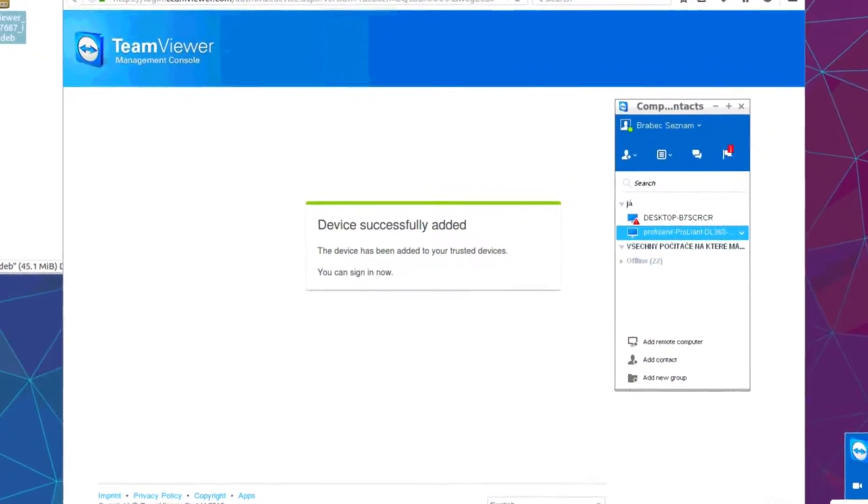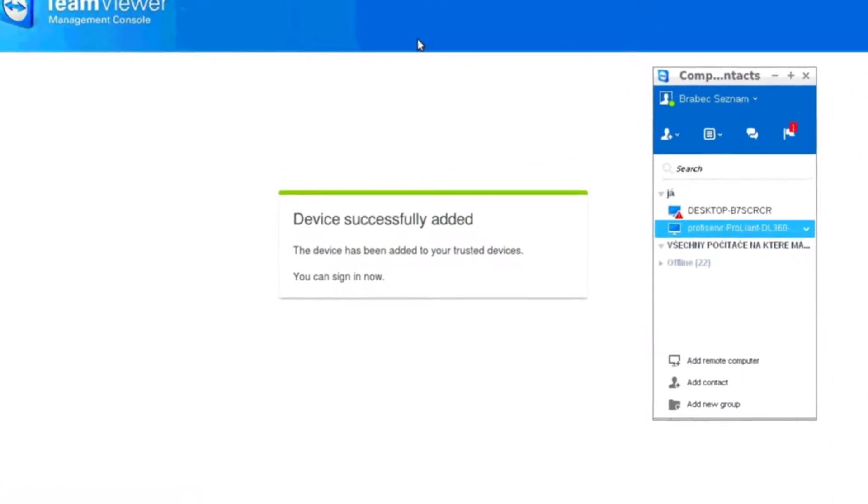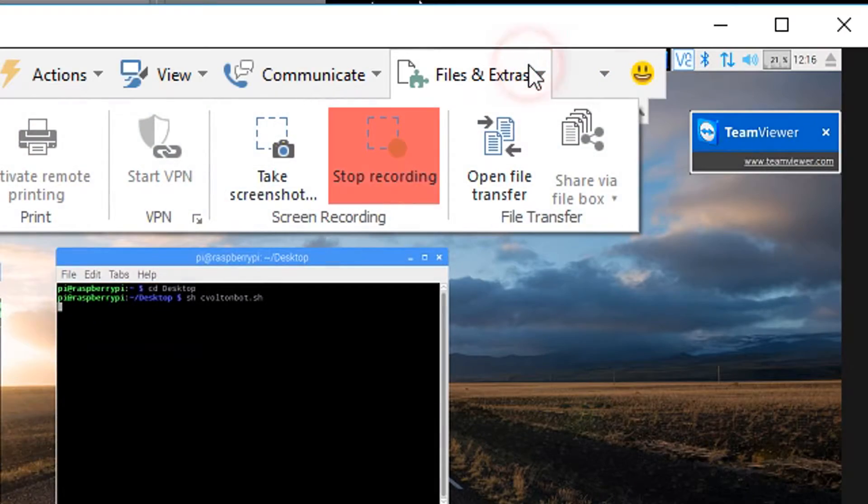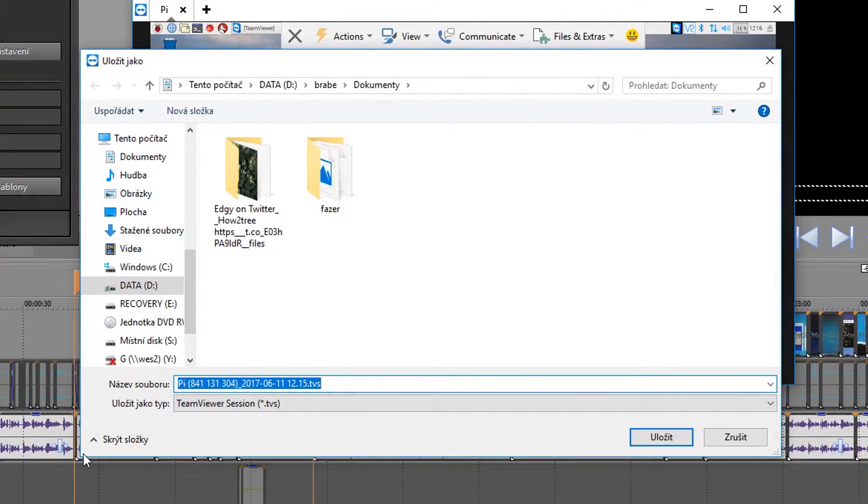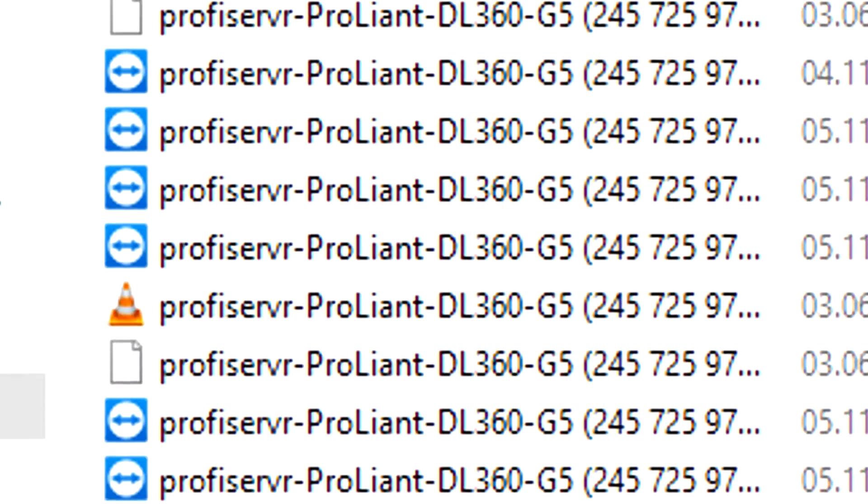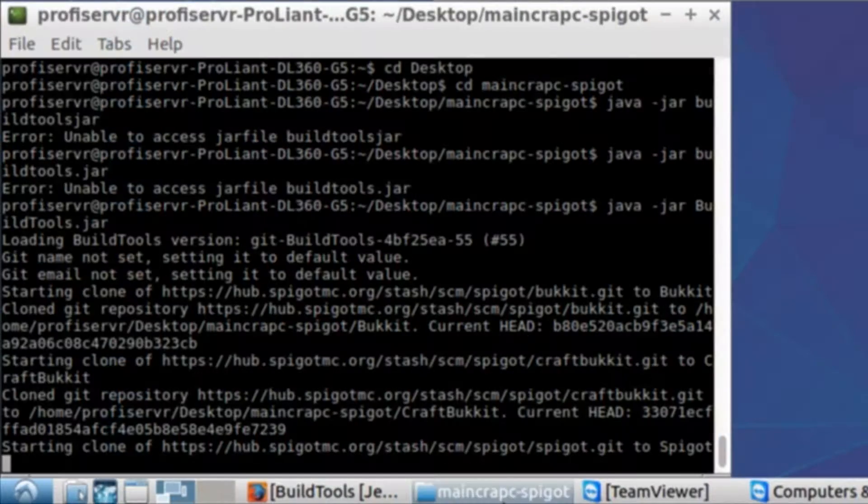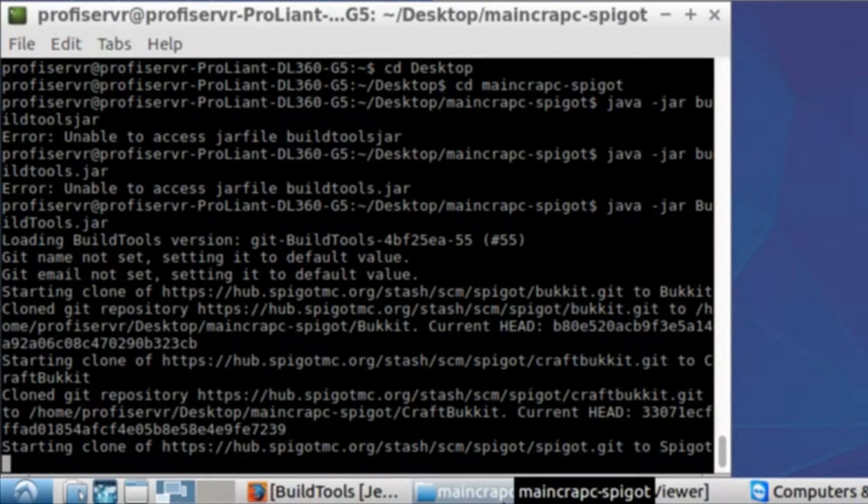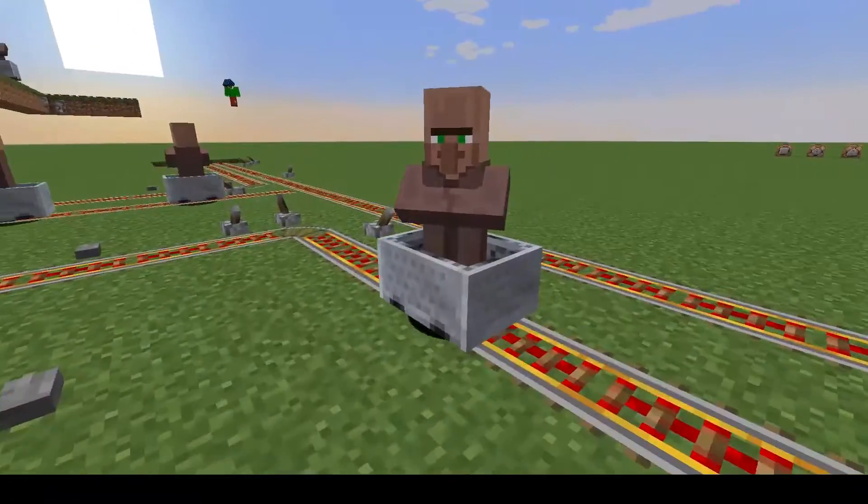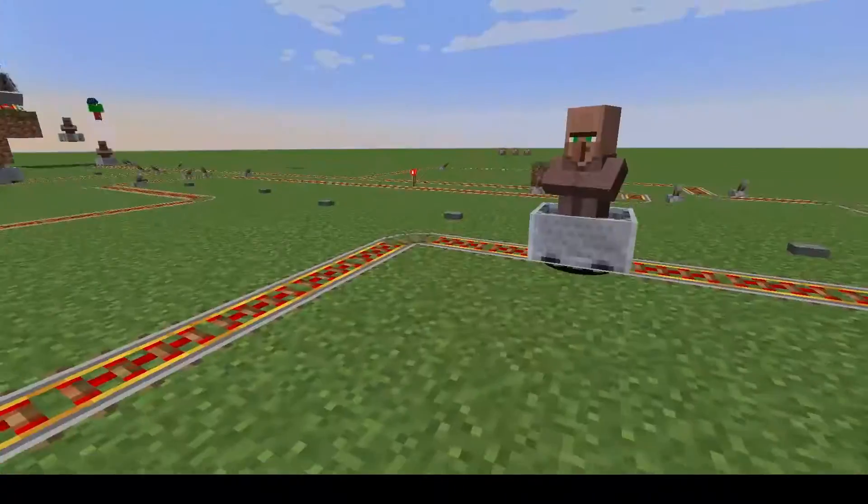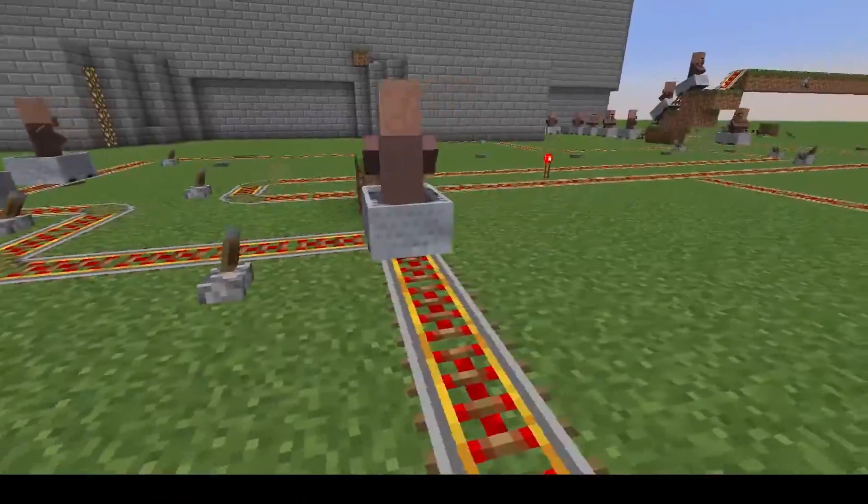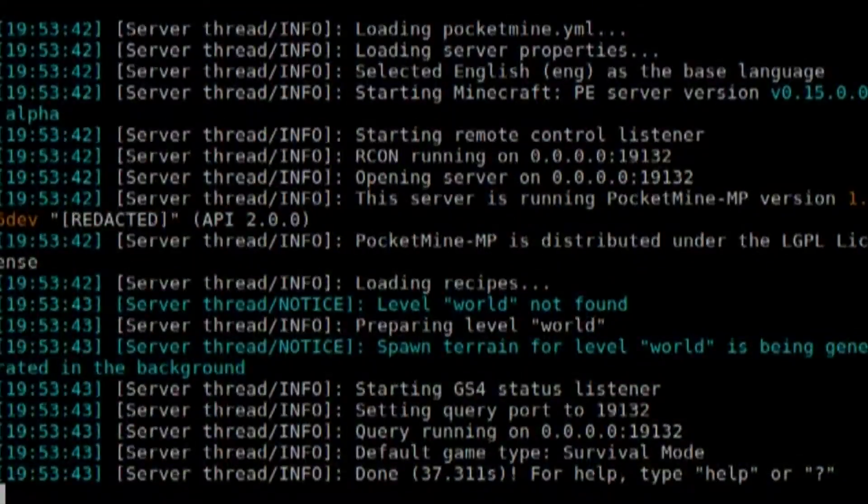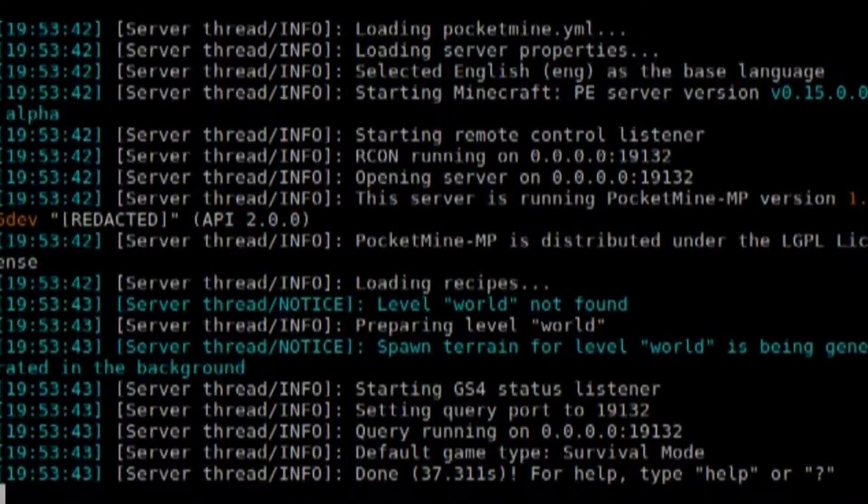The first program I installed was TeamViewer, mainly because of the integrated screen recorder, which helped me a lot while creating this video. The second thing I set up was a Minecraft server, because that was going to be the main purpose of this machine for a while. I also installed PocketMine, so we can create a Pocket Edition server later.